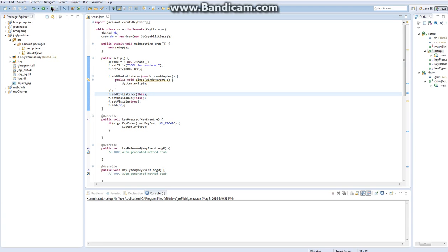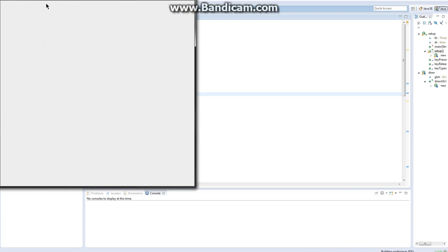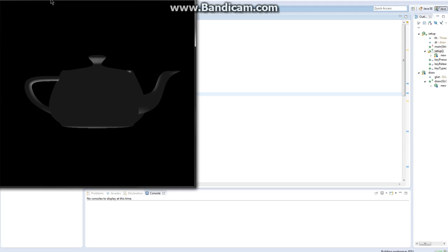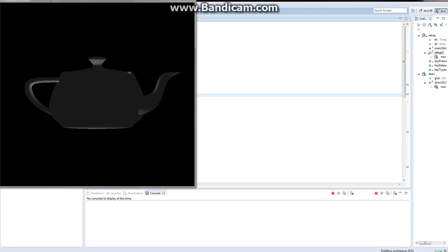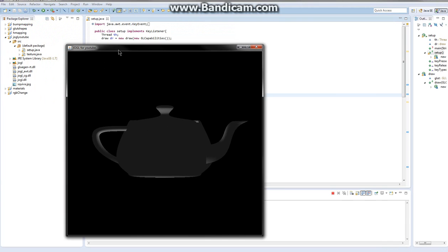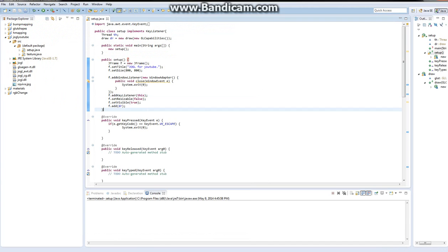One last thing we need to do is f.addKeyListener this. Now when you run the program, you have this teapot. You hit escape, it closes out.